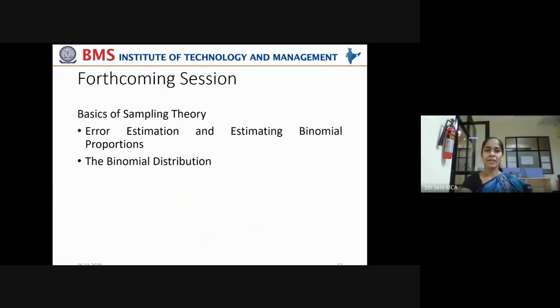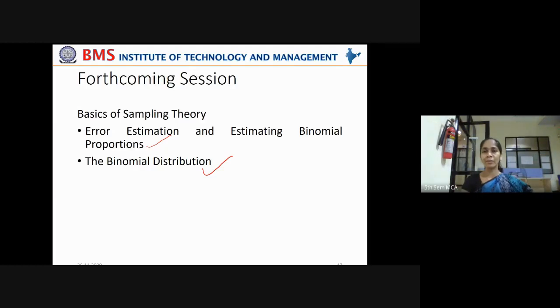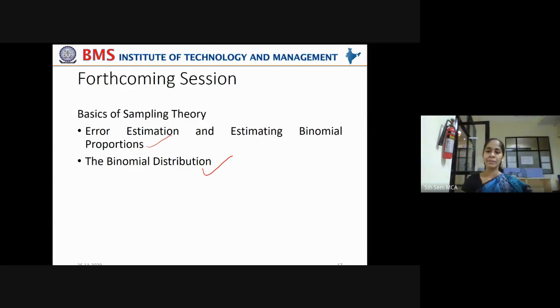In the next session we'll see the basics of sampling theory in more depth — error estimation, estimating binomial proportions, and binomial distribution. When we apply these calculations, the concepts will become more clear. If you have any doubts you can personally chat with me and I'll clarify them. We'll meet in the next class.